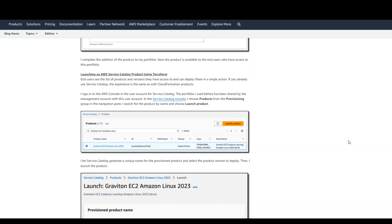Once that's done, you can use AWS Service Catalog and launch that product using Terraform. So as you can see on the screen,